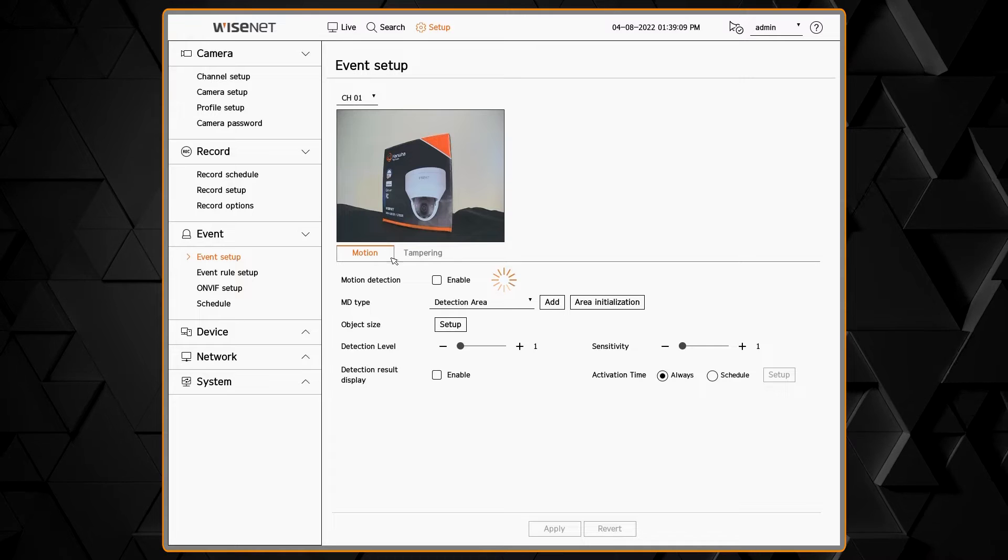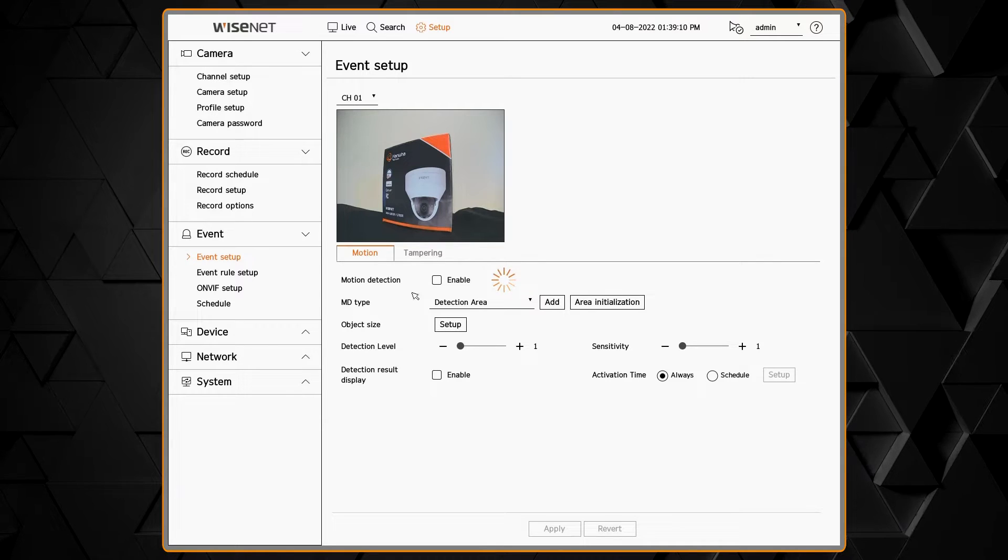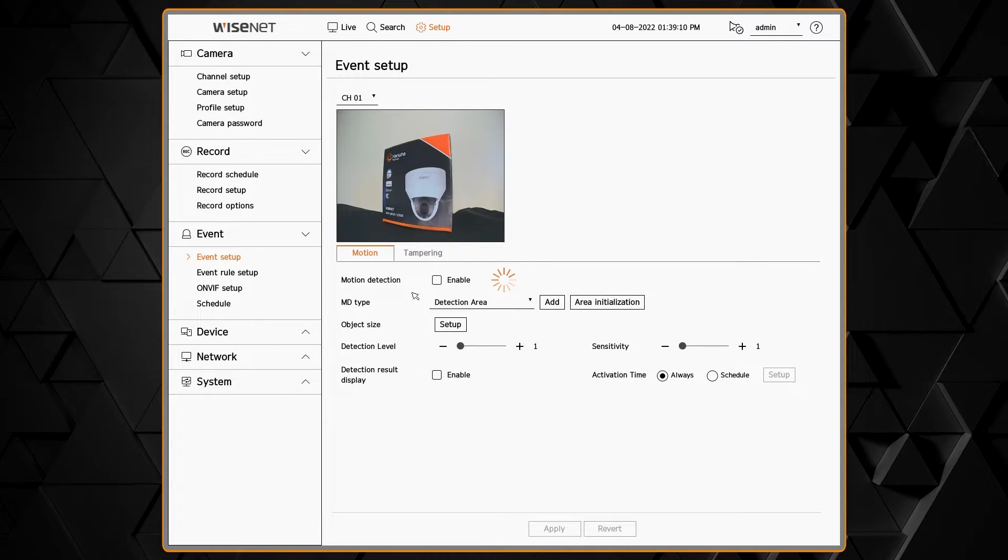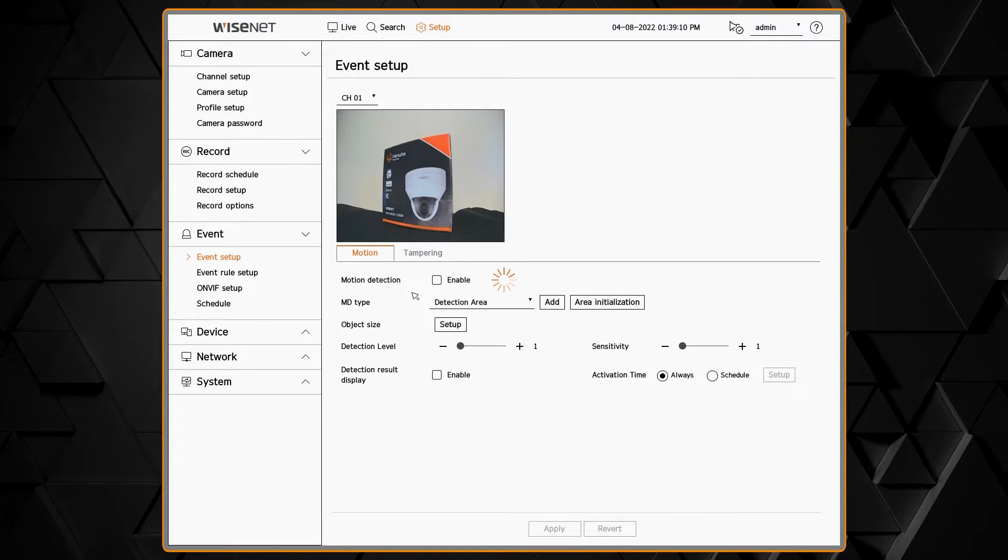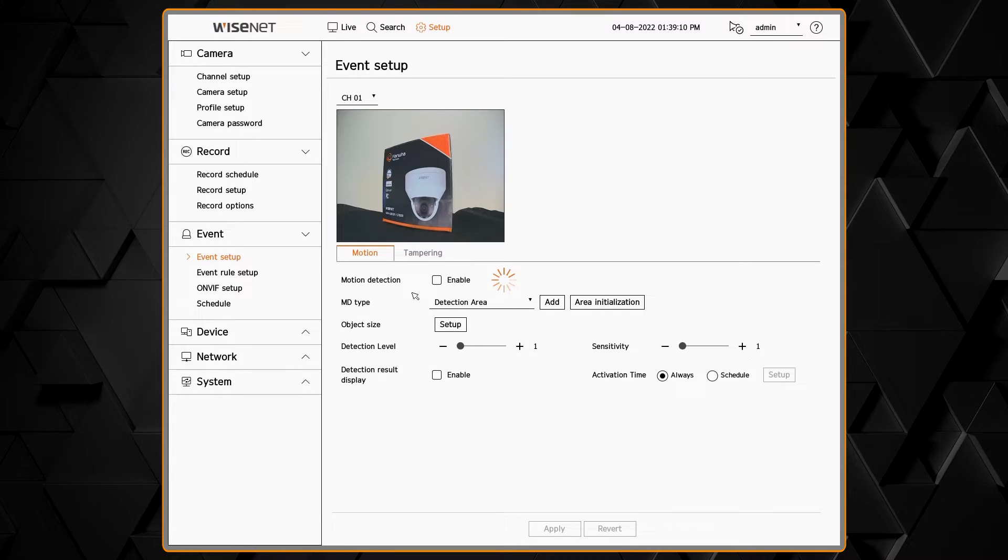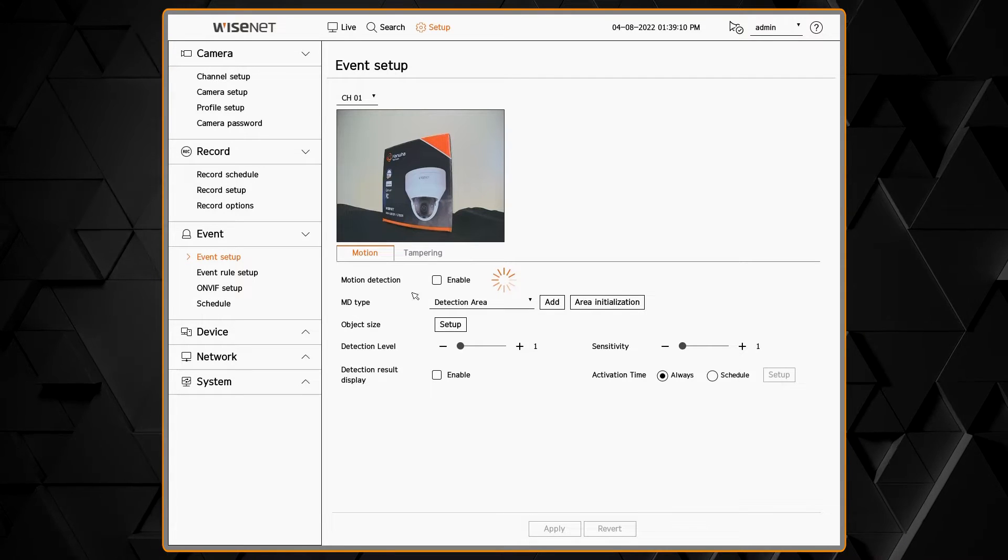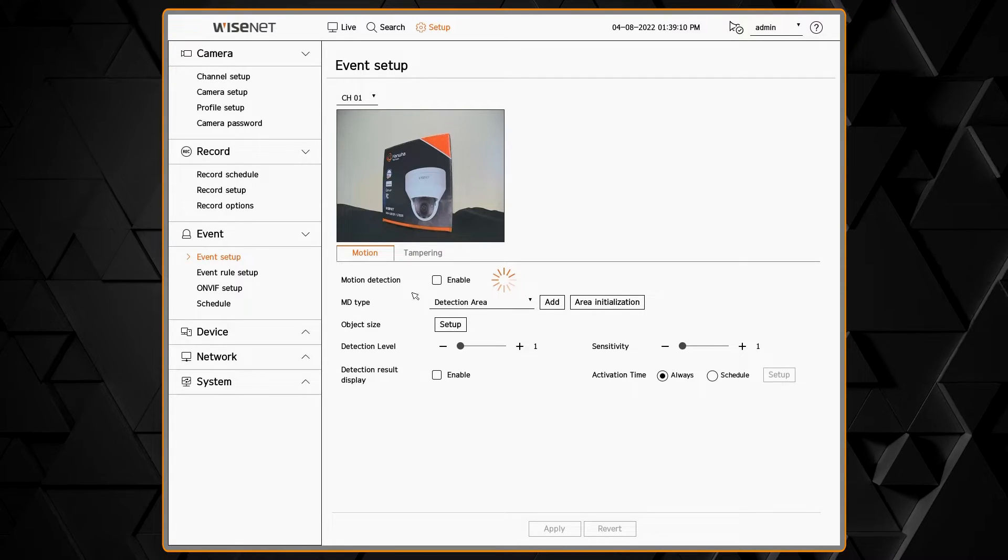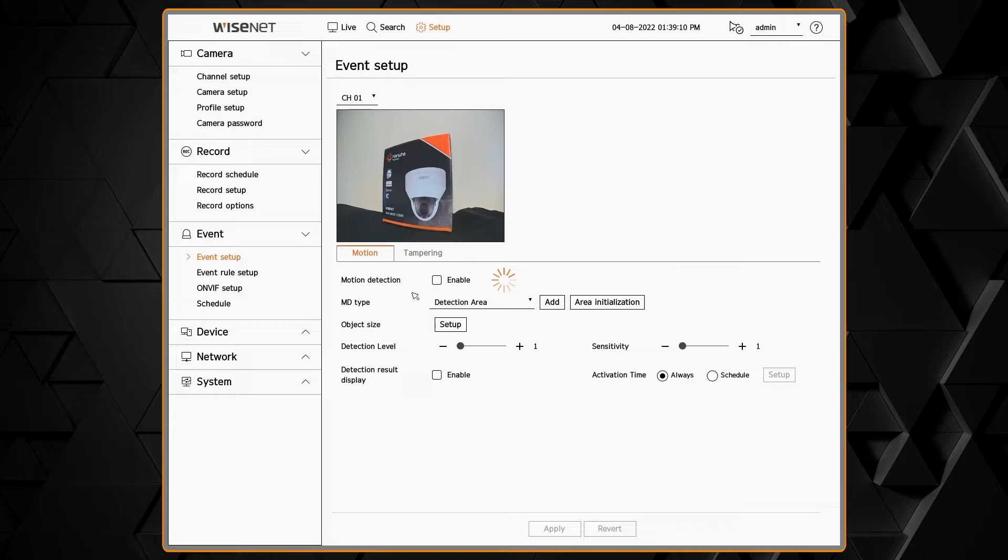The Event Setup menu lets you configure in the NVR how you want to record things like motion and analytics. So in the Event menu, under Event Setup, you can select the channel that you want.